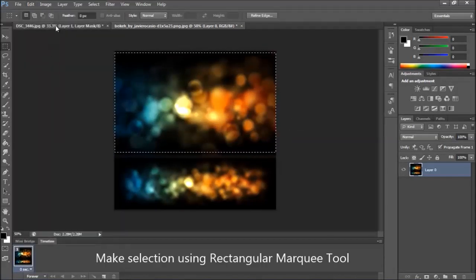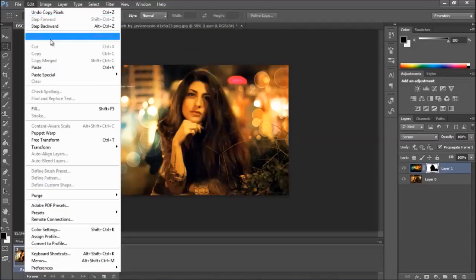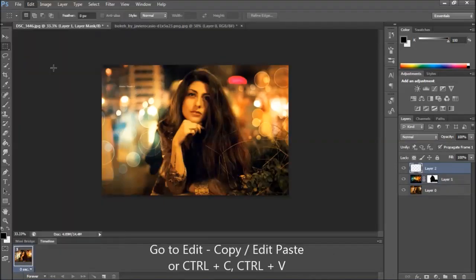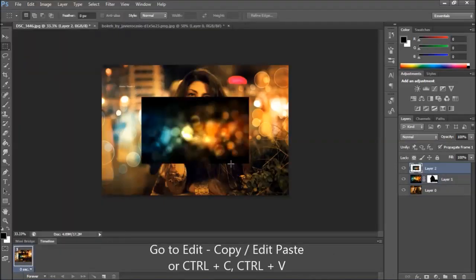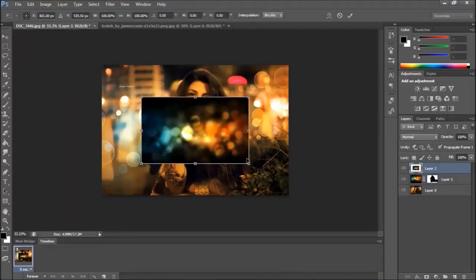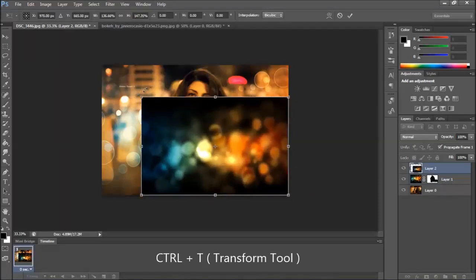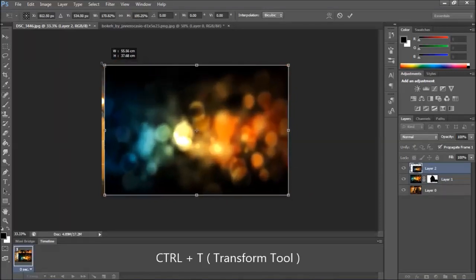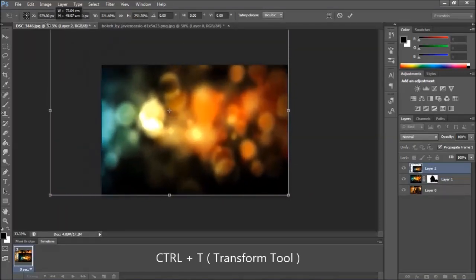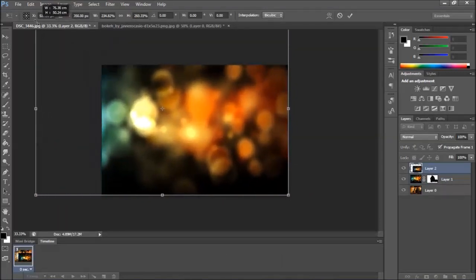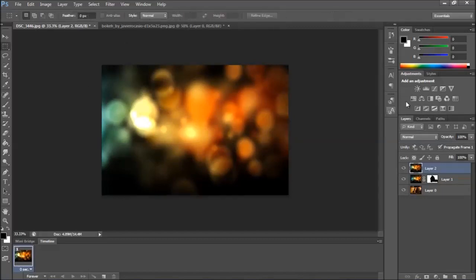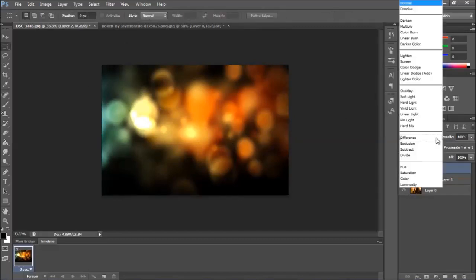Copy, paste, Ctrl T. Okay. Use the layer mask.